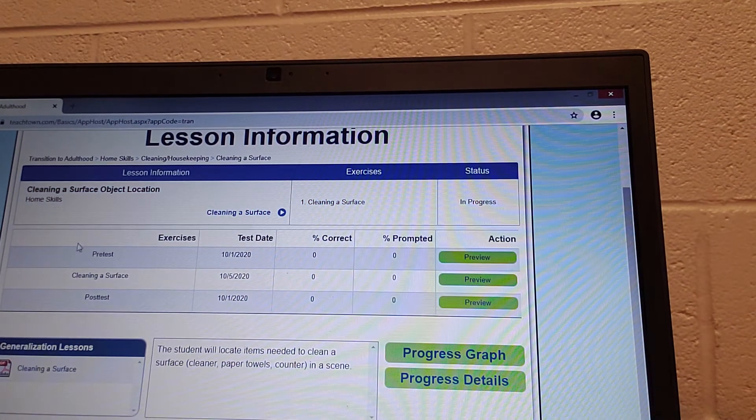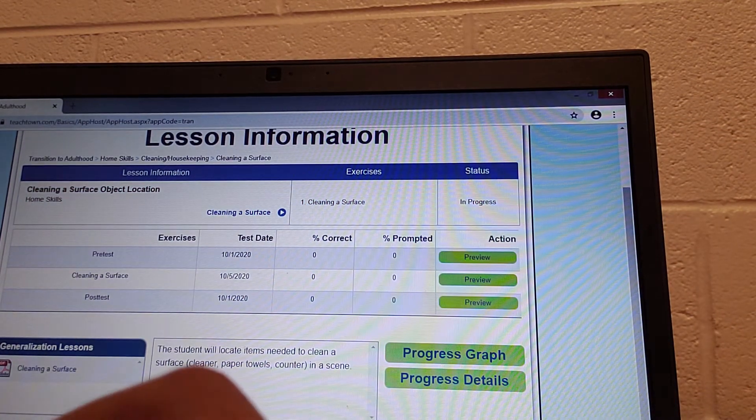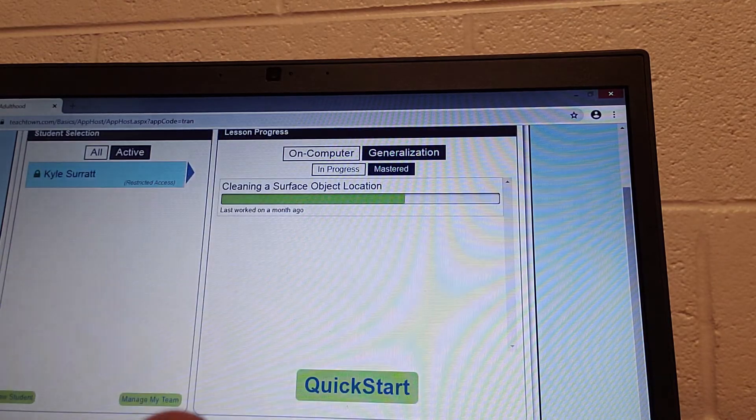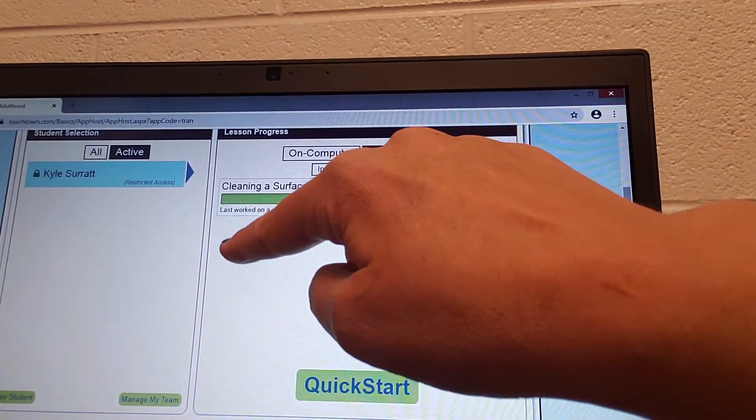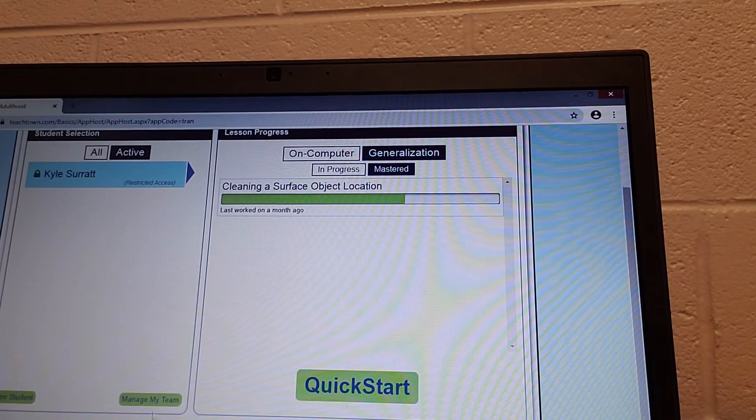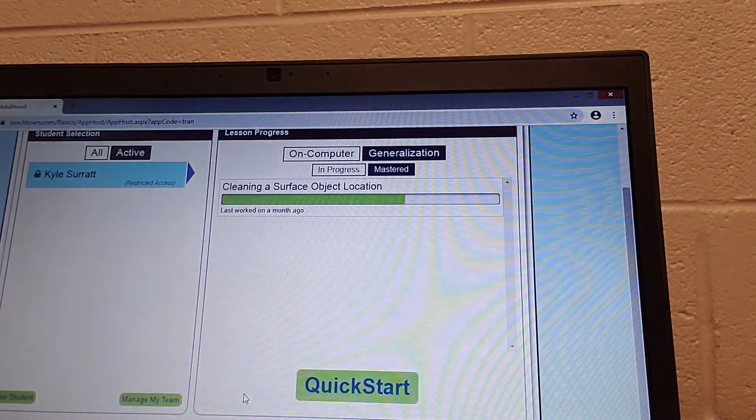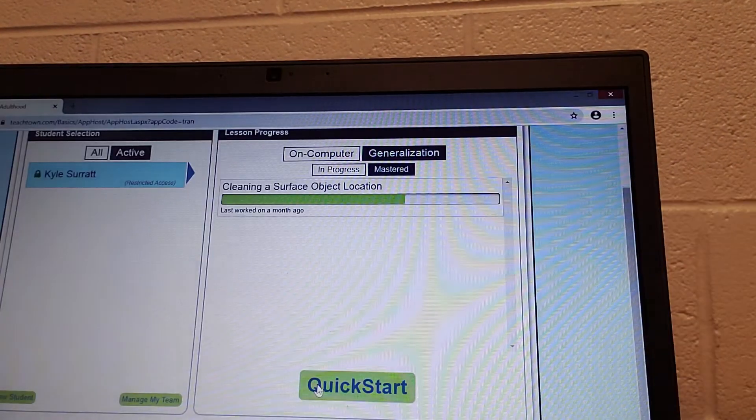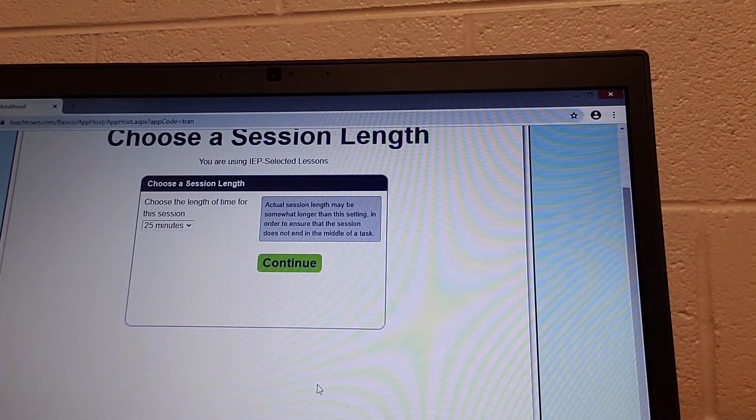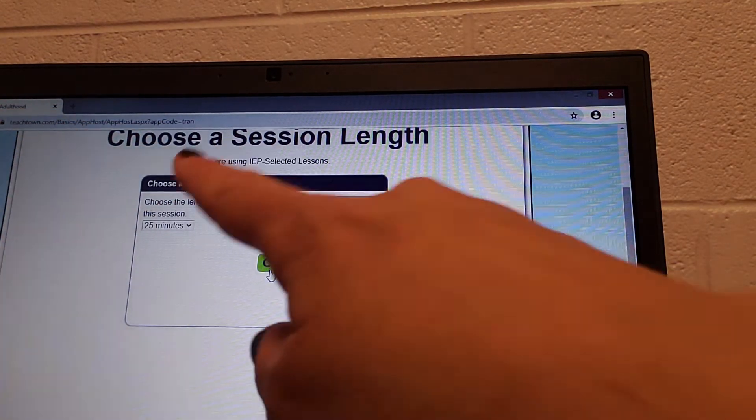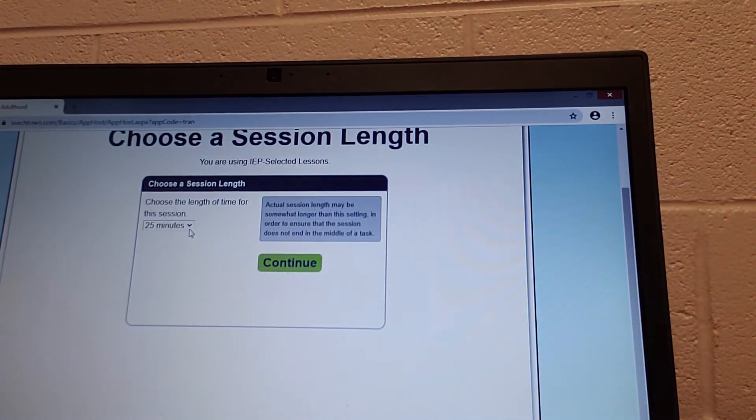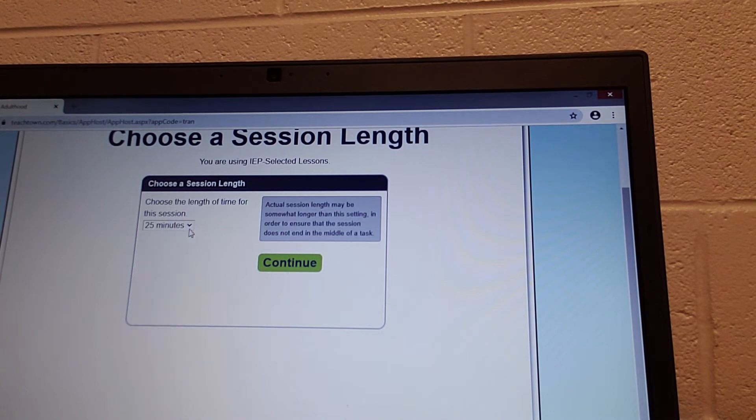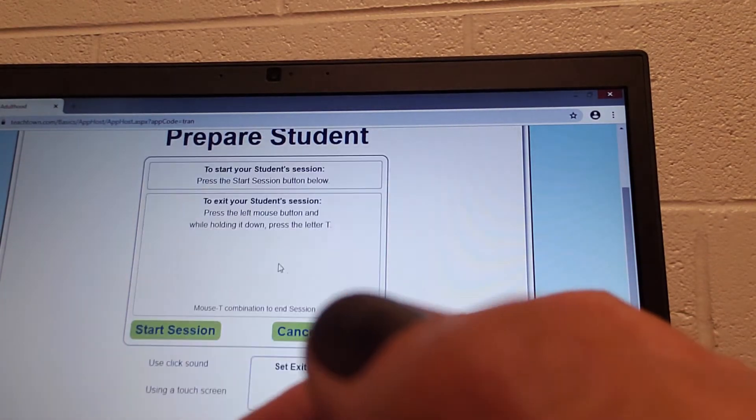Then if you have more than one assignment, you can go back to this back arrow and it will have quite a few to work on. Or if you want, you can go to the quick start, which will give you your session. It will say 25 minutes. Adults, you can change this however long you want them to go on it. Then continue.